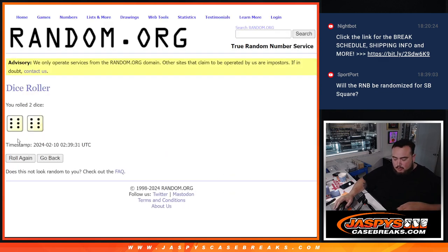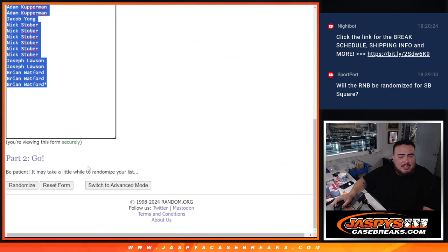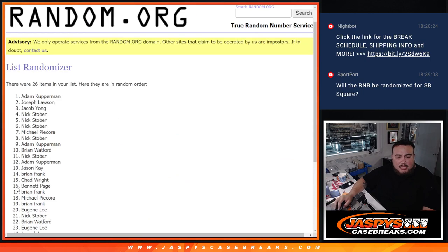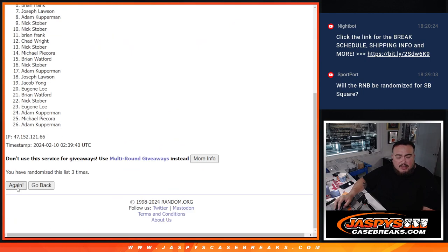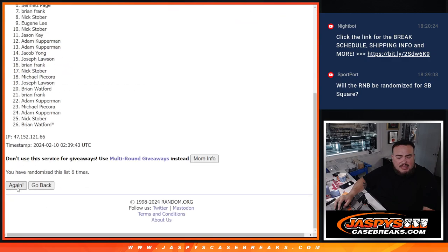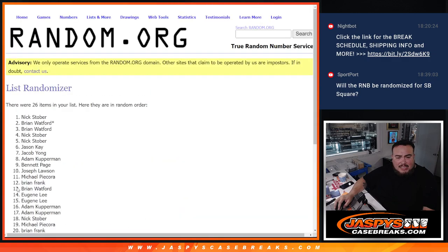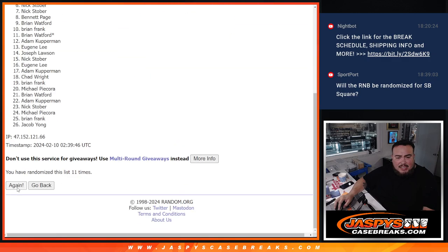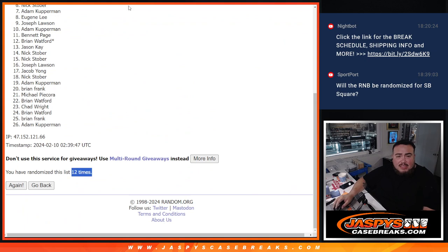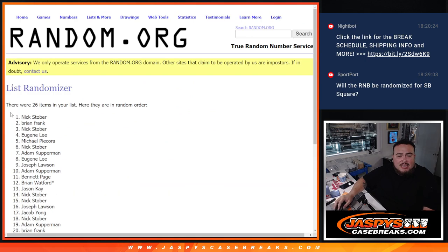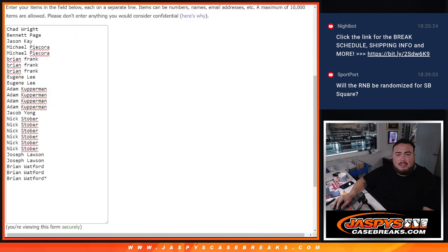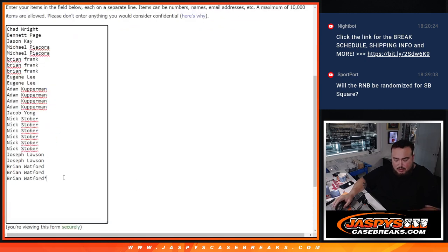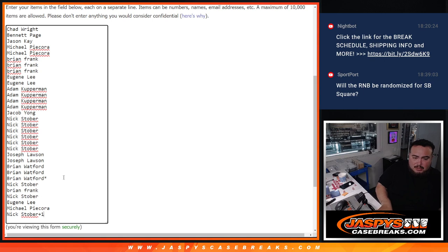And here we go. Six and a six, 12 times. Top six get free spots. One, two, three, four, five, six, seven, eight, nine, ten, eleven, and twelve. Six, six. Stober, Brian, Stober, Eugene, Michael, and Stober. There you go. Extra free spots for you guys to increase your chances of winning the mixer spots.